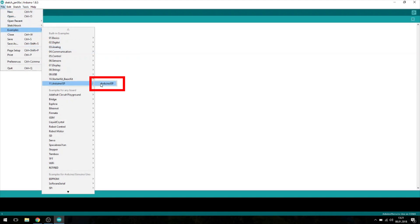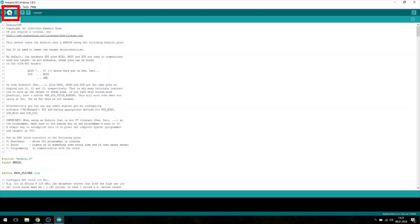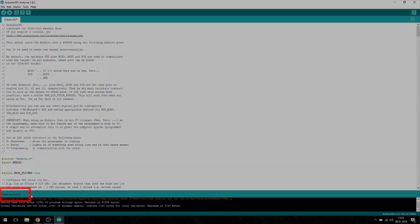Select File, Examples, Arduino ISP, Arduino ISP. Now upload the sketch to your Arduino Uno and the board should be set up for use as an in-system programming device.